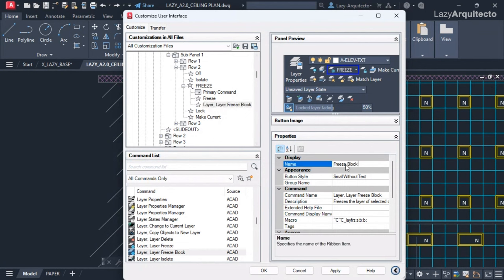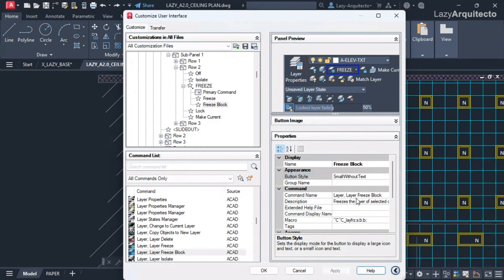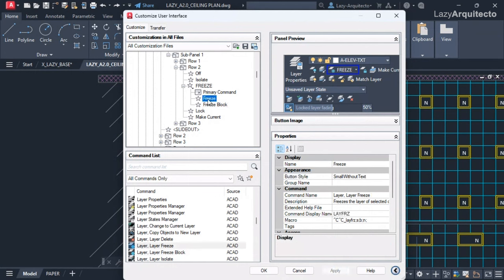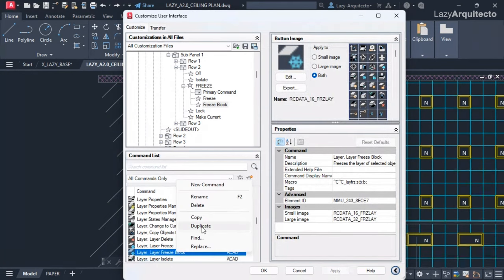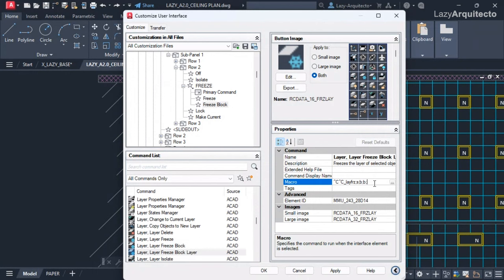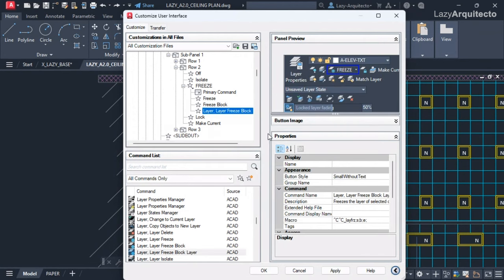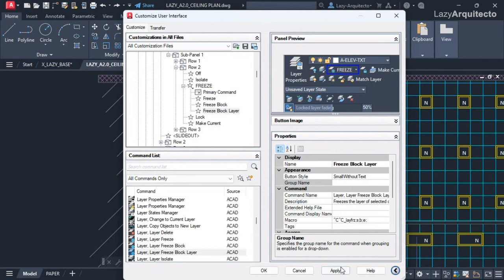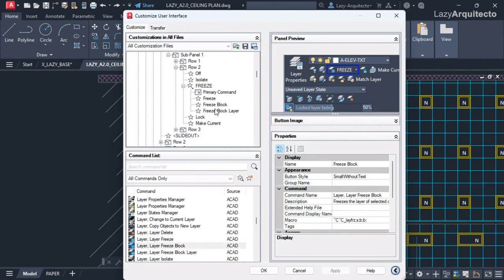I'll name it 'Freeze Block' and hit Apply. Now you can see that the regular freeze uses the 'n' (None) option and the Freeze Block uses the 'b' (Block) option. Following the same procedure for the third variant, we now have all three different options for our freeze command. It's time to test whether these options work.